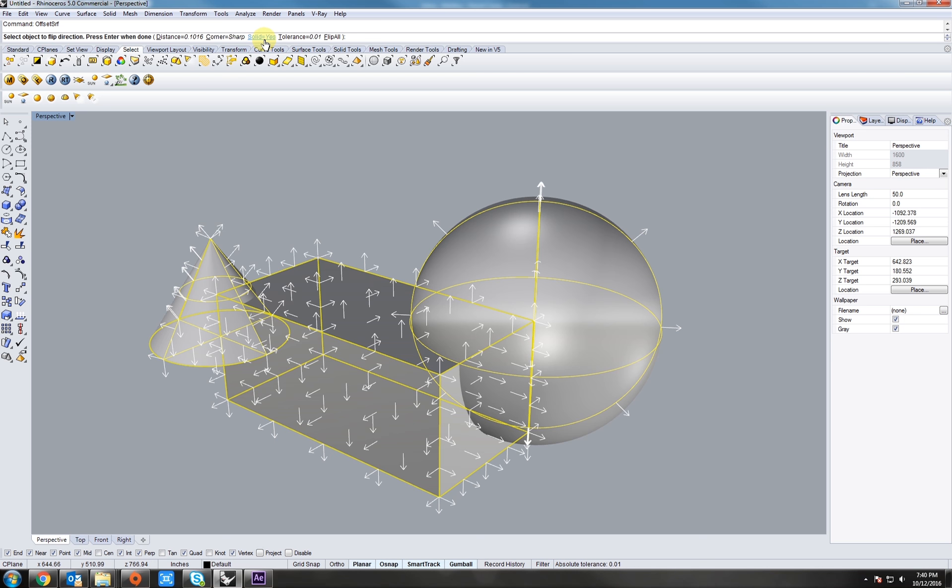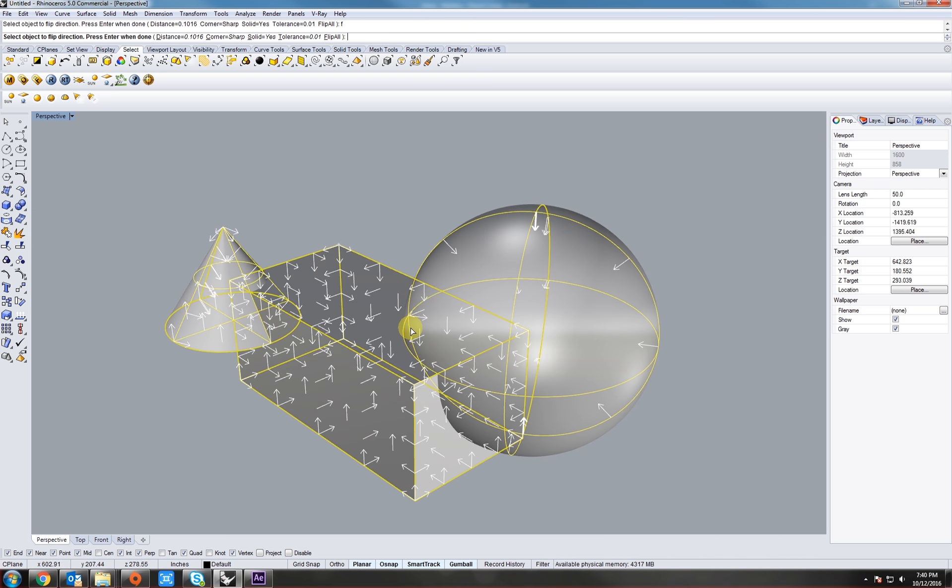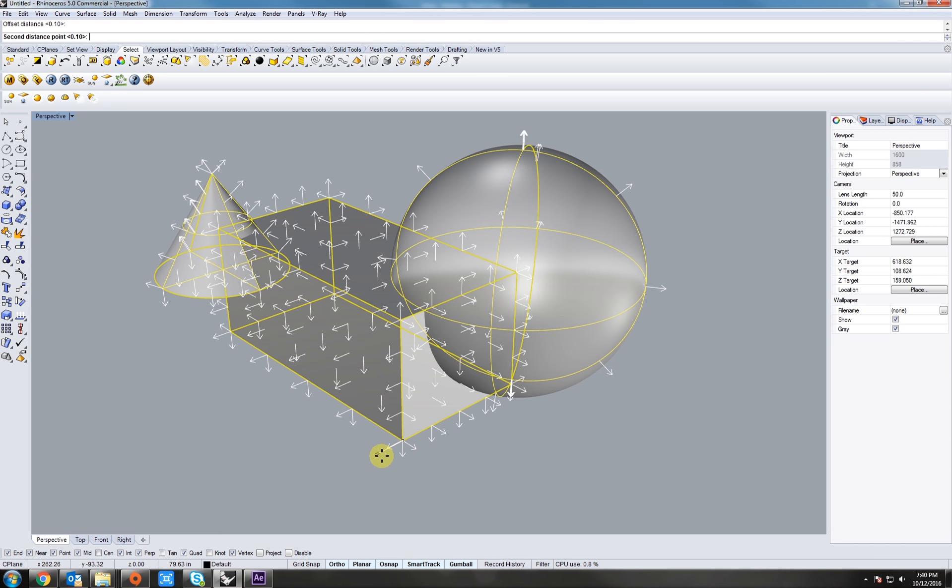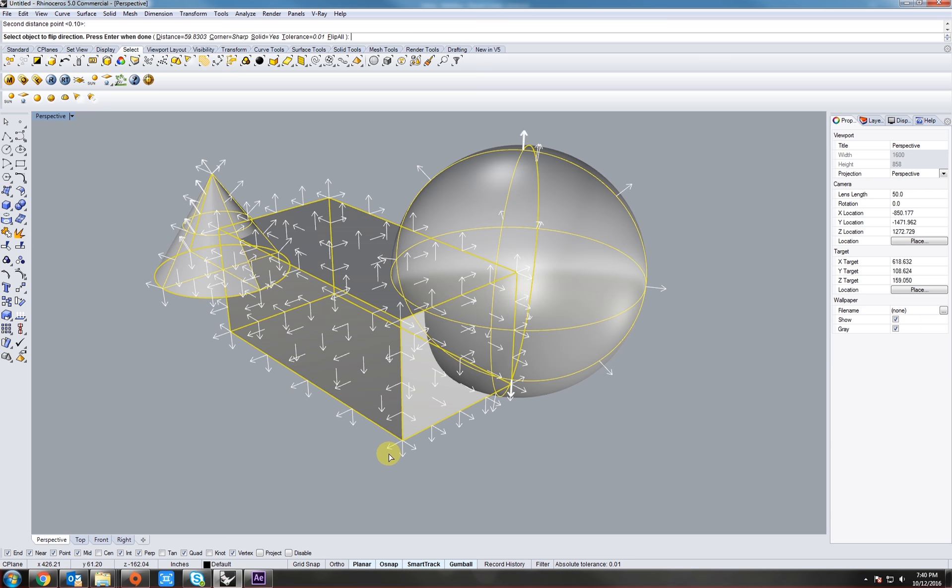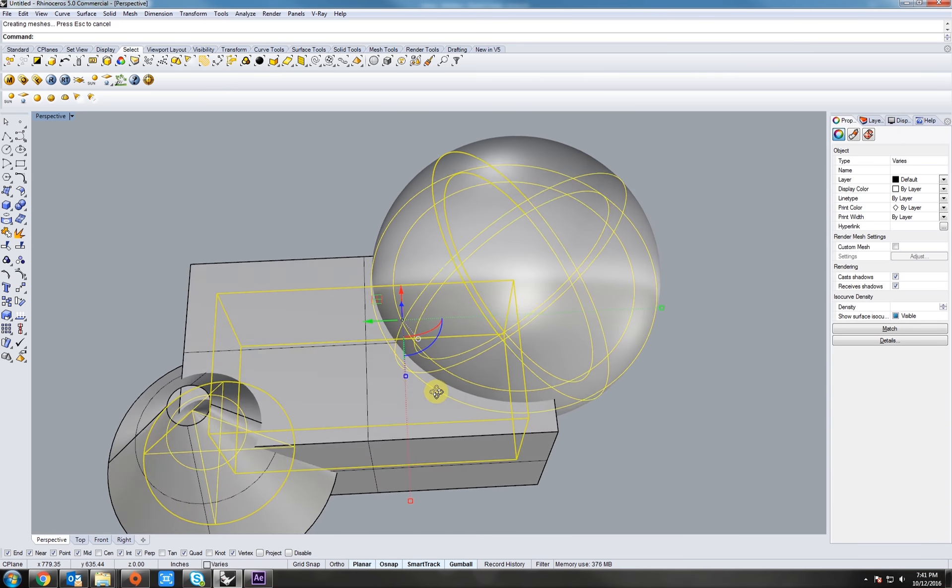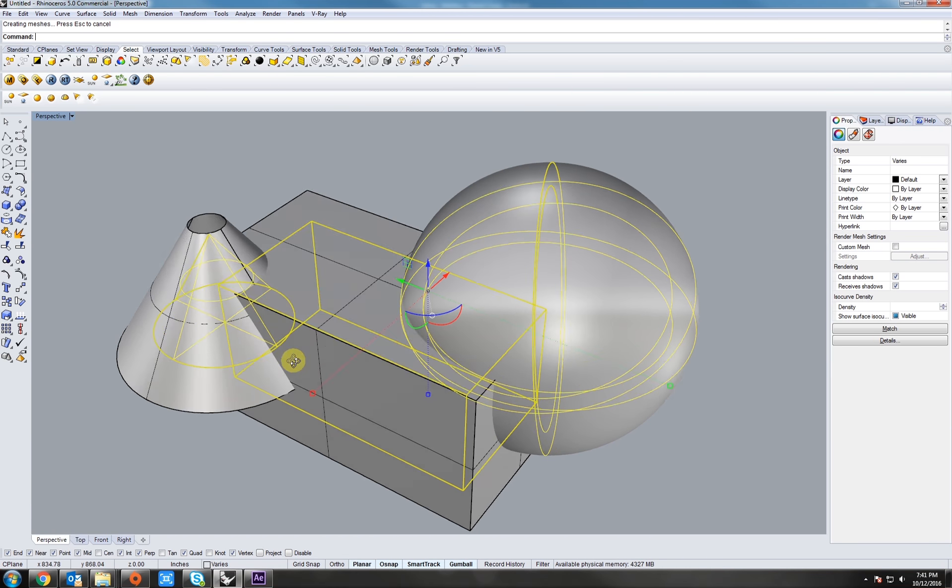Now we have the option of making it solid, or we can flip the direction. Type in F spacebar. Let's flip it back. We also have the distance. So let's just make it somewhat of a larger distance so we can see. And then solid, and right-click. Notice how they've grown.